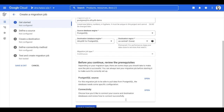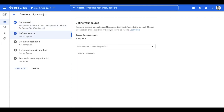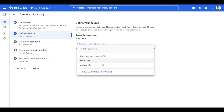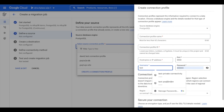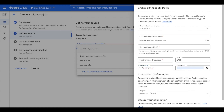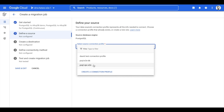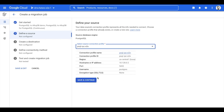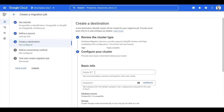The next step is to define my source database. I can do it by creating a new connection profile, which represents how DMS connects to my source. These profiles aren't locked to an individual migration and can and should be reused. I've already created a connection profile for my PostgreSQL database running on GCE, so I select it. Now I'm ready to create a new AlloyDB cluster that I'll migrate my database to. You'll see many of the same options as creating an AlloyDB cluster, like machine configuration and connectivity.